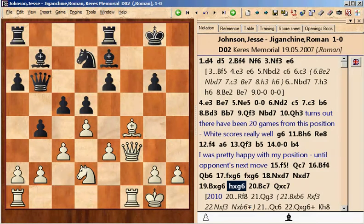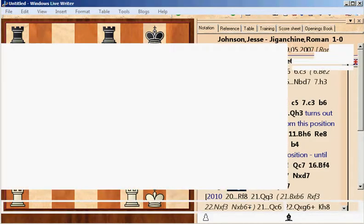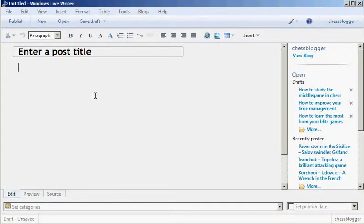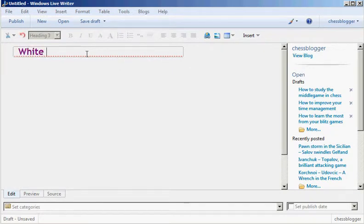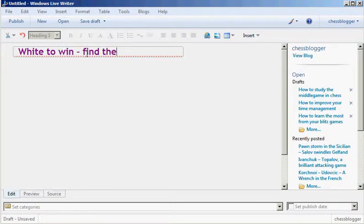Then I go to Windows Live Writer, which already happens to be set up with my blog. I just create a new post. I call it White to Win, find the combination.